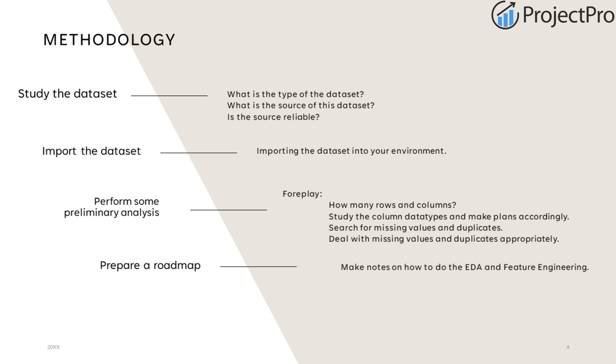Let's look at the methodology. First, we will try to study the data set. What is the type of data set? What is the source of this data set? Is the source reliable? More often than not, we don't ask these questions. But in the real world, these are imperative questions that you must ask yourself.